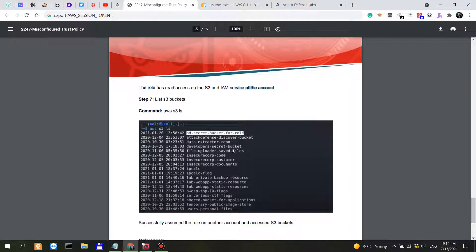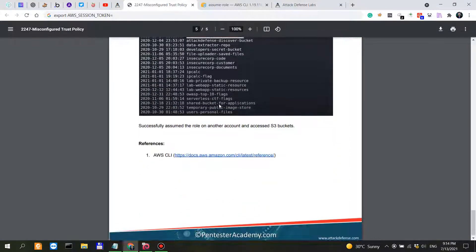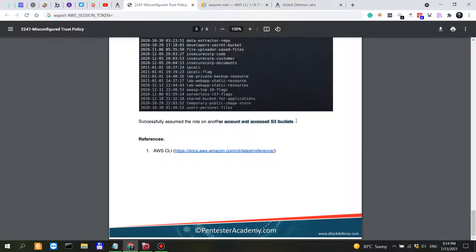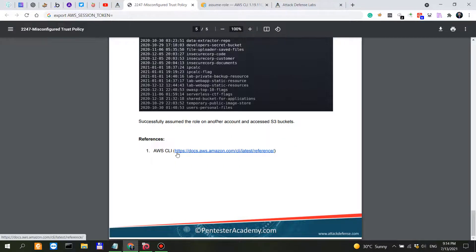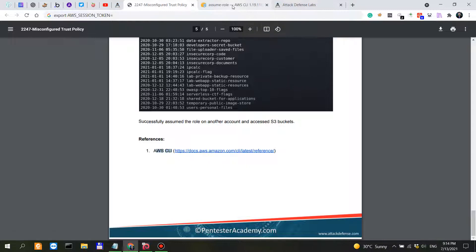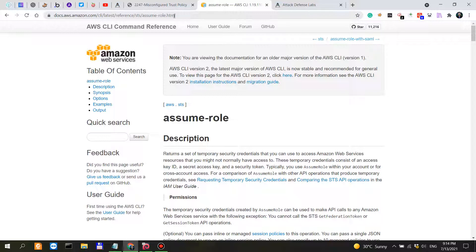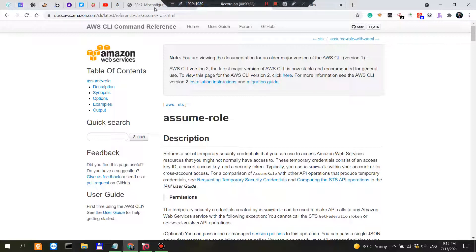It might be a bit confusing, but in a nutshell, we successfully assumed the role on another account and accessed S3 buckets. You have more reference on the AWS command line interface documentation and assume-role. This is really important not only for offensive teams but also for blue teams in terms of securing AWS accounts via the command line interface.